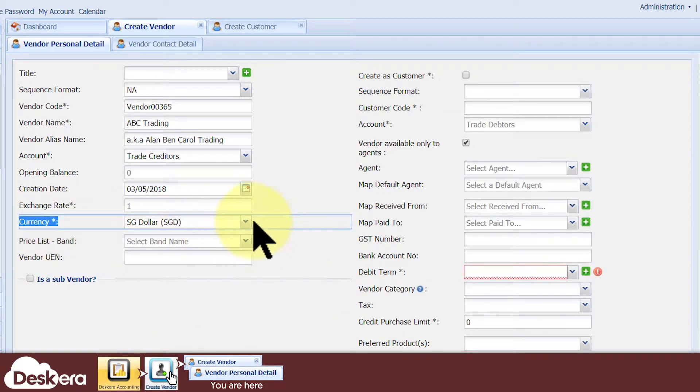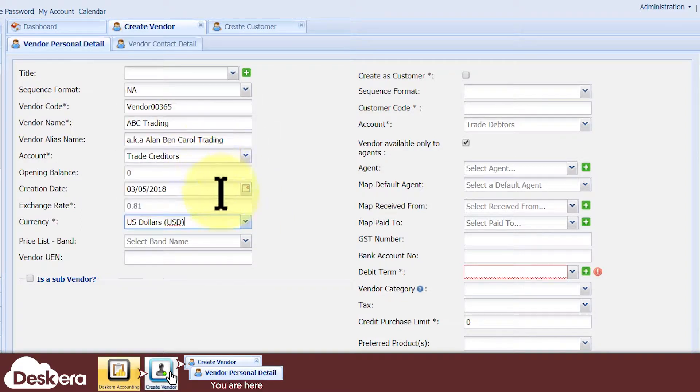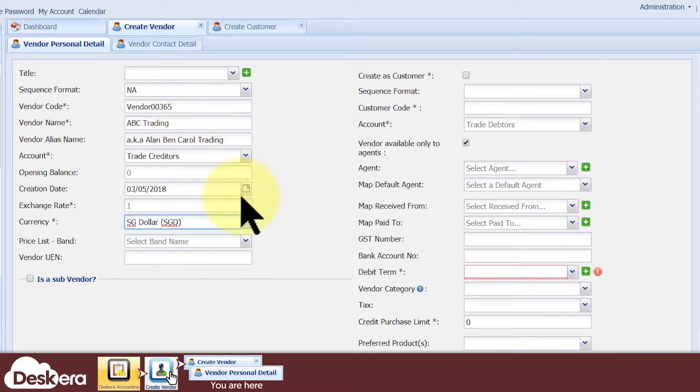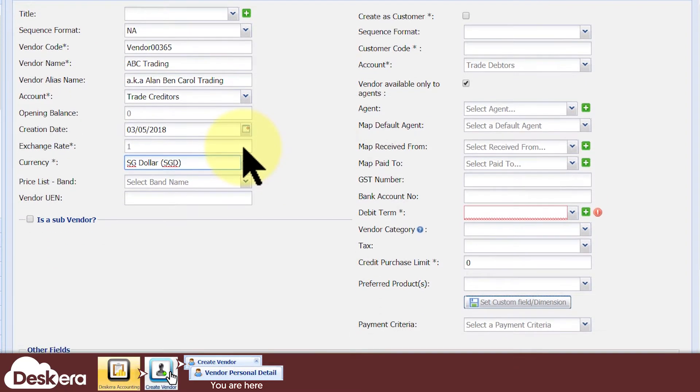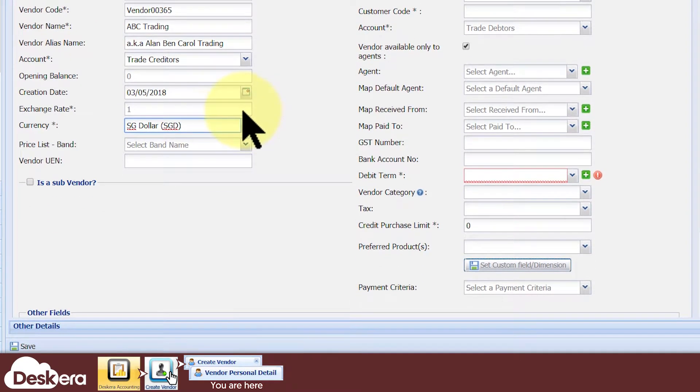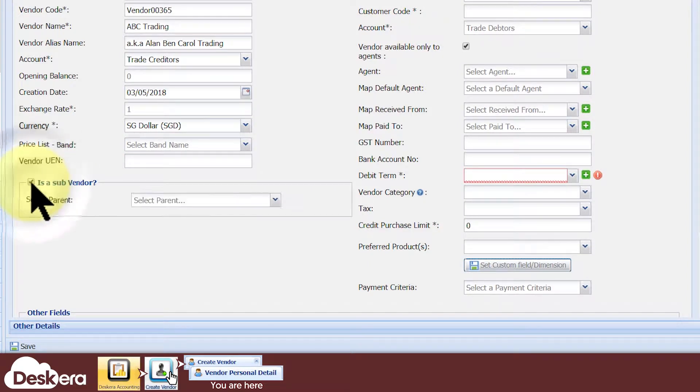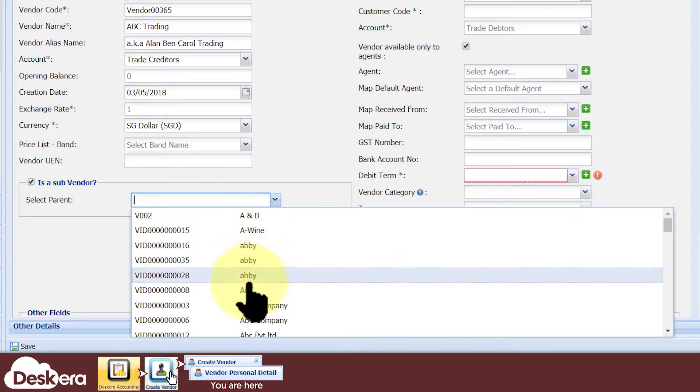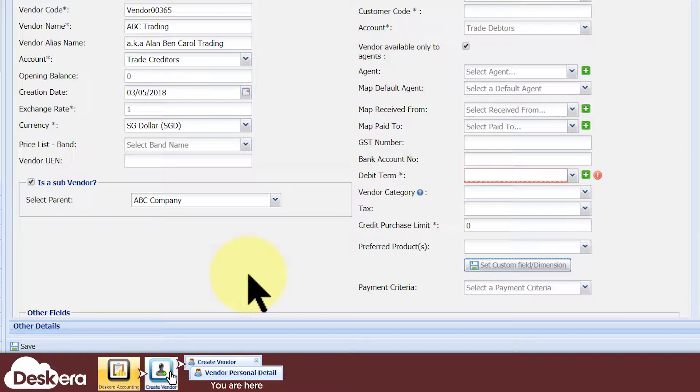Select the default currency which the vendor normally uses. You can always change the currency as and when you create transactions with this vendor. If this vendor is a sub-vendor to one of your existing vendors, then you can define their vertical relationship by ticking Is Sub Vendor and then map it to its parent vendor. This is optional because it's purely for organizational purposes and will not affect accounting behavior.